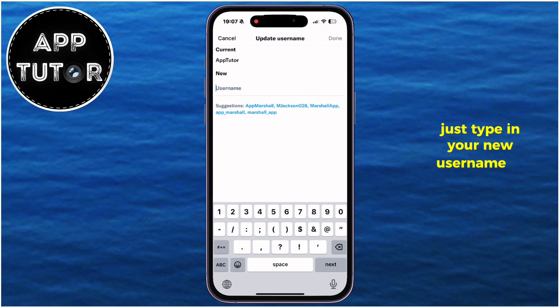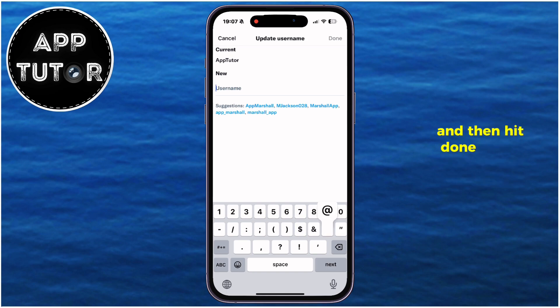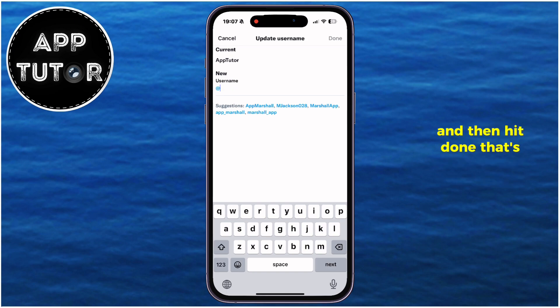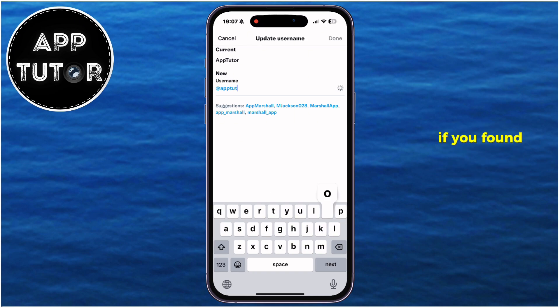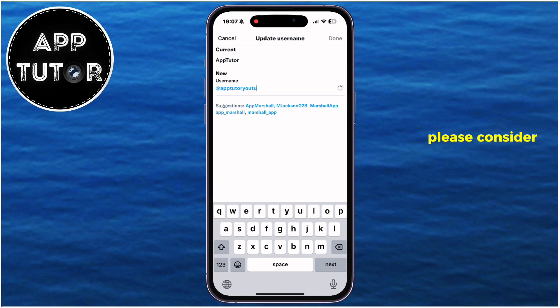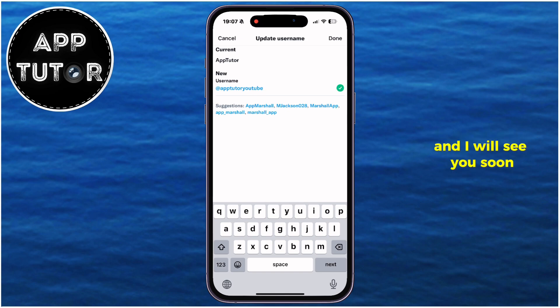Just type in your new username at the bottom and then hit done. That's essentially it everyone. If you found this video helpful, please consider leaving a like on this video, and I will see you soon.